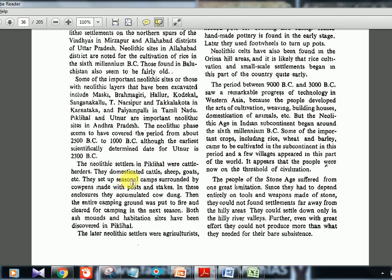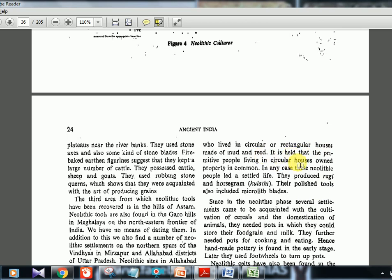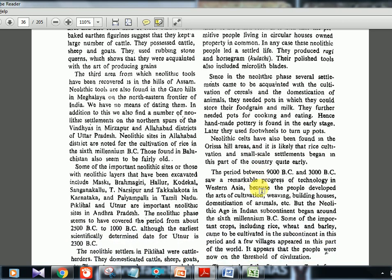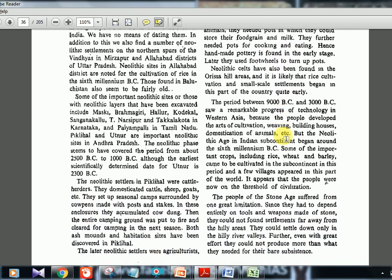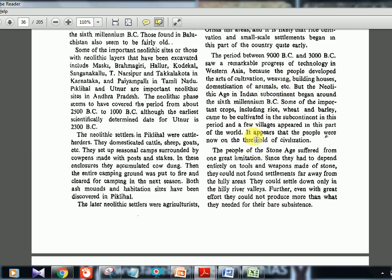Piklihal was a cattle herder settlement with seasonal camps and shifting cultivation — they would set the campground on fire and move away, returning the next season. They accumulated cow dung. Later neolithic sites had agriculturalists who lived in circular or rectangular houses and produced ragi and horse gram. Horse gram was called kulathi — so if UPSC asks what kulathi means in this context, it is horse gram. Food grains, milk production, and foot wheels are characteristic of the later neolithic, showing evolution toward a more modern lifestyle. Between 9000 BC and 3000 BC, domestication of animals and cultivation of crops accelerated.